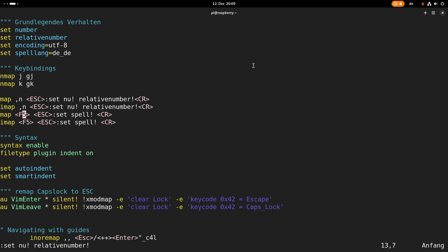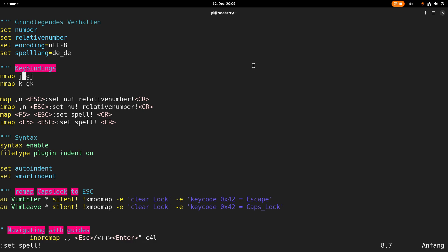Then here I'm mapping F5 to the spell check so when I press this I can automatically see all the spelling mistakes I've made. Also not bad.